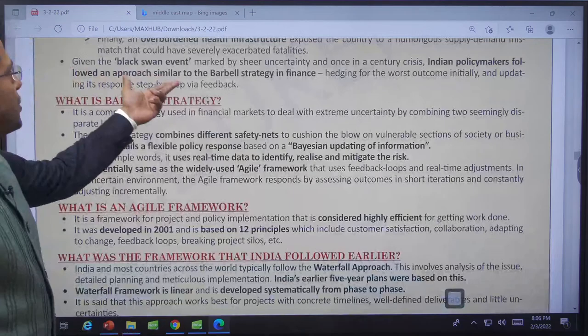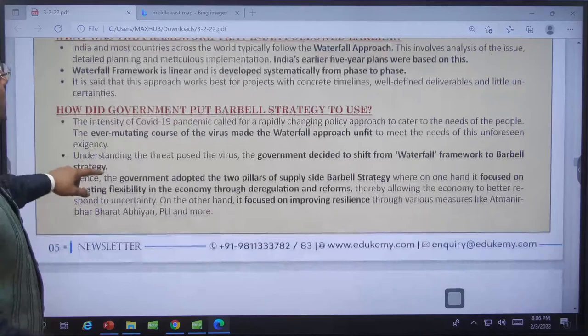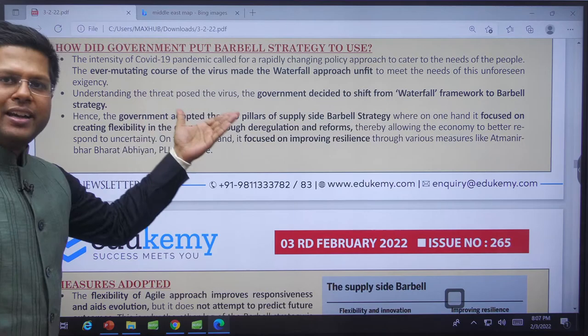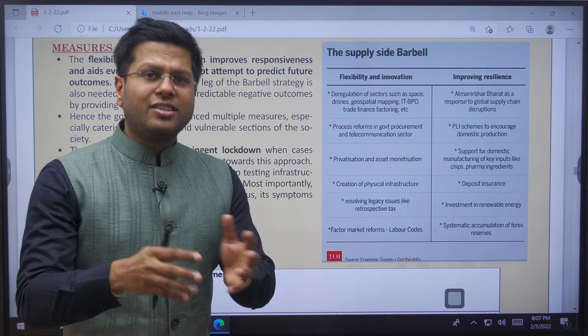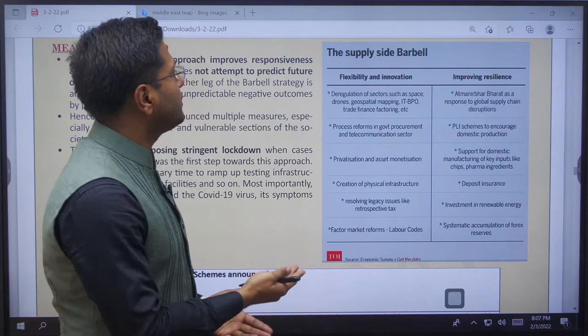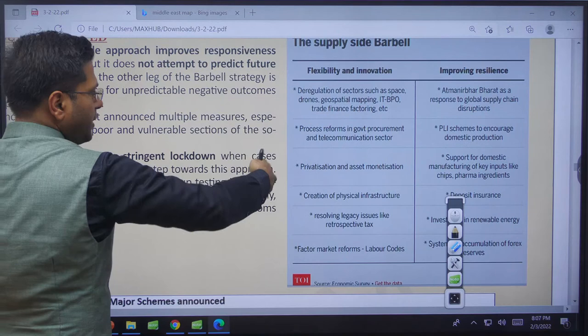A black swan event is a sudden, unexpected event — the second lockdown, the third lockdown, all were sudden. We have explained the agile approach for these. Because of the ever-mutating virus, and the way the world is evolving — industrial revolution, climate change crisis, energy transition, geopolitical crisis, oil demand shocks — we need this barbell approach.